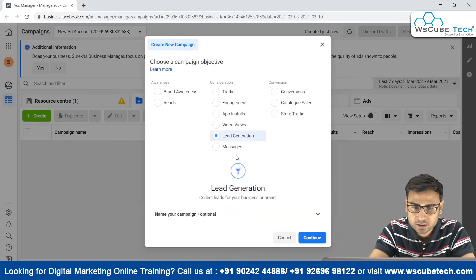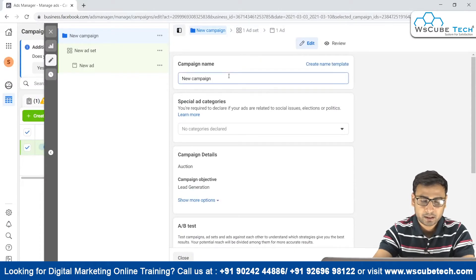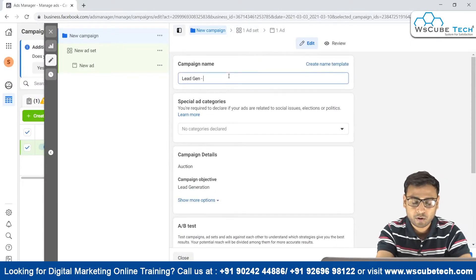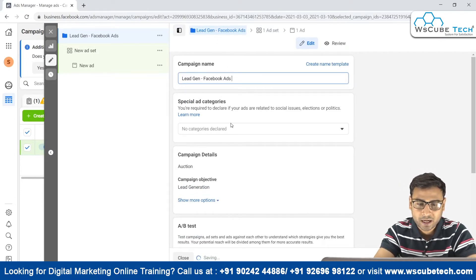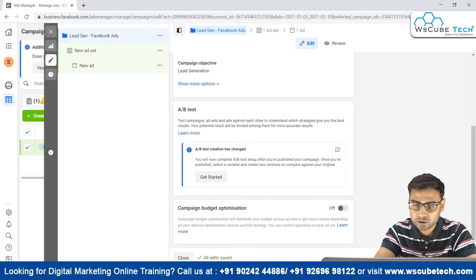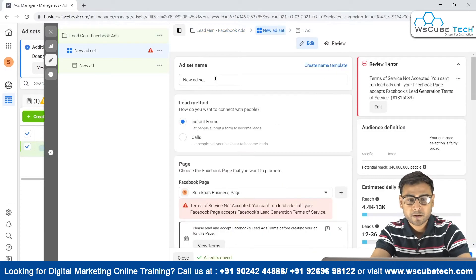Let's click on the lead generation campaign option and continue. We can name our campaign 'Lead Gen Campaign for Facebook Ads.' We'll ignore categories, A/B testing, and campaign budget optimization, then click Next.